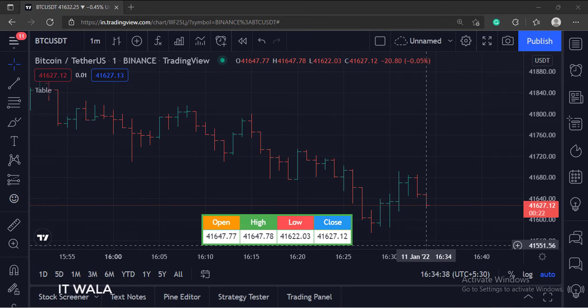So that's it. That's how you can draw a table in the TradingView PineScript. Thank you.